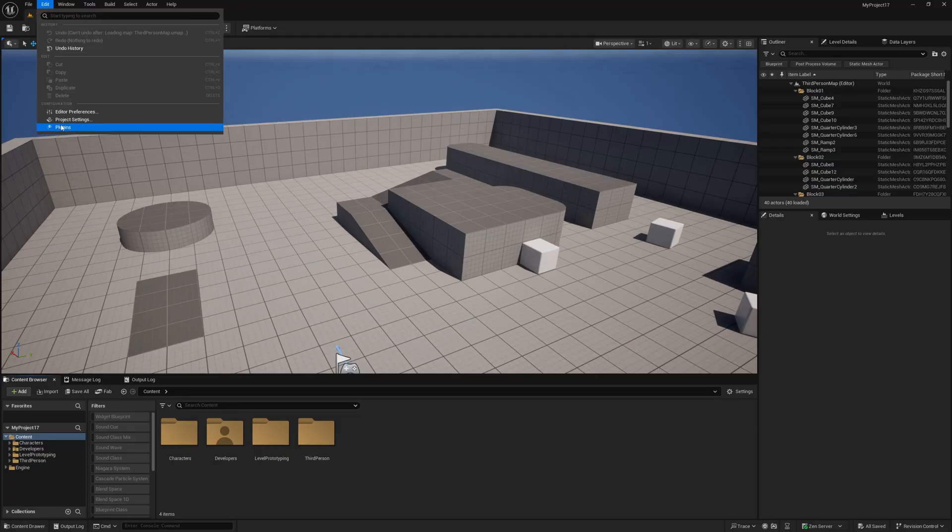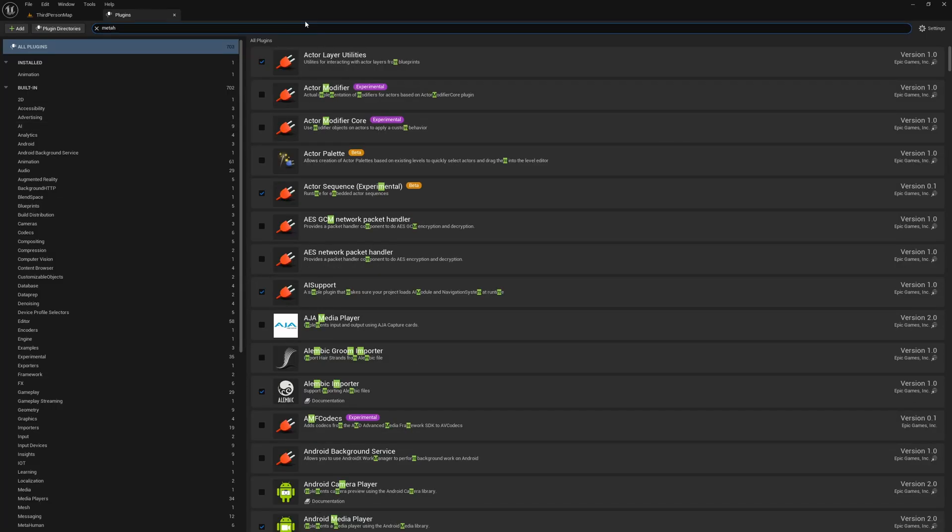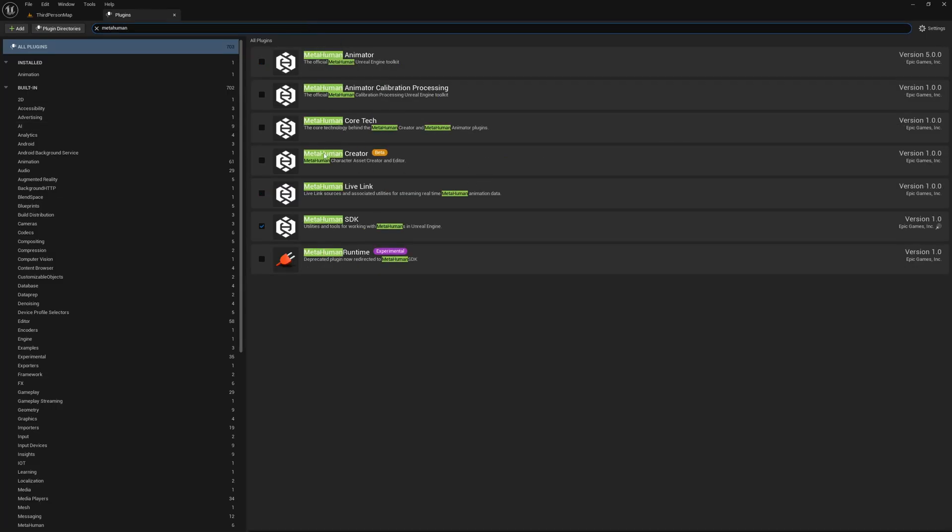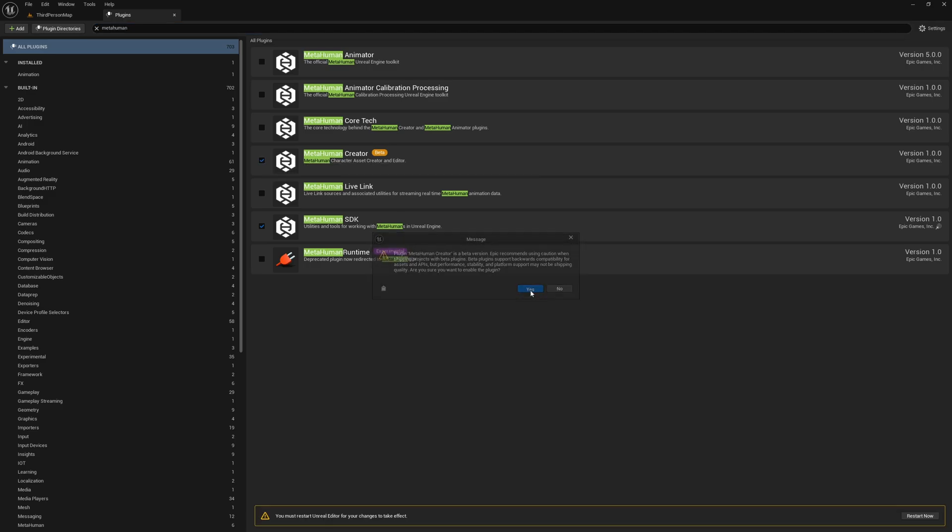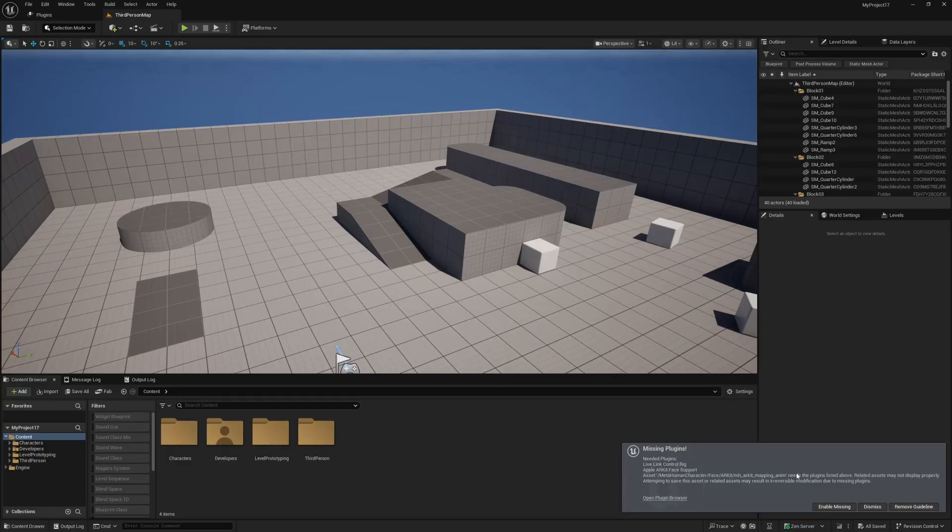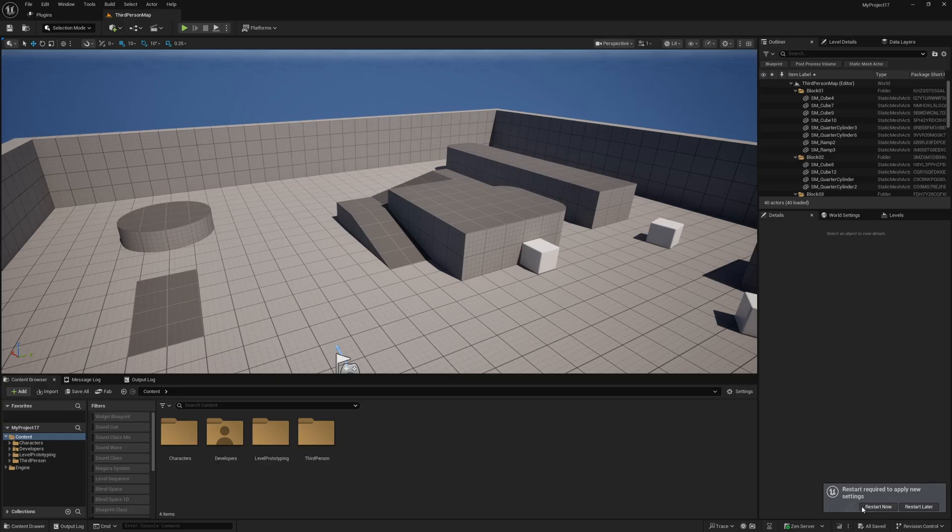Go to Edit and Plugins, search for Metahuman, and enable the Metahuman Creator plugin. It will ask you to enable some other plugins and restart your editor, and once you've restarted the editor, enable any missing plugins and restart when prompted.